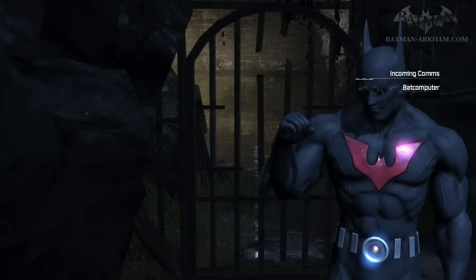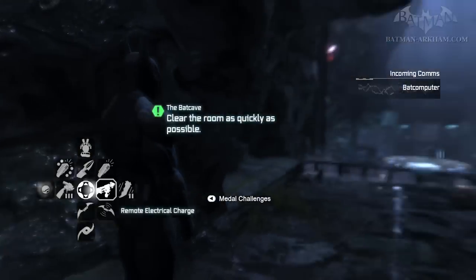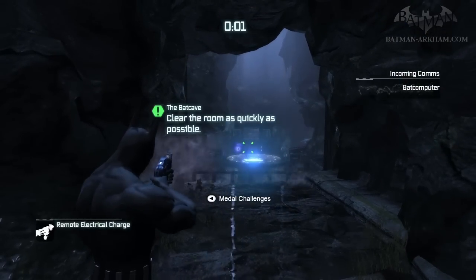Simulation initialized. Batcave parameter compromised. New intruders detected.